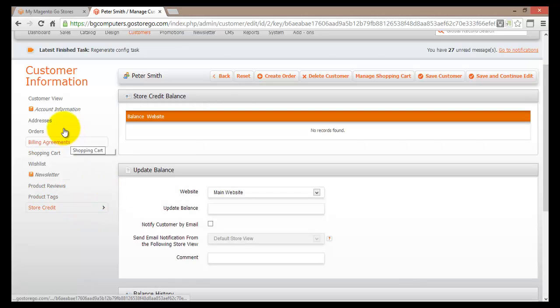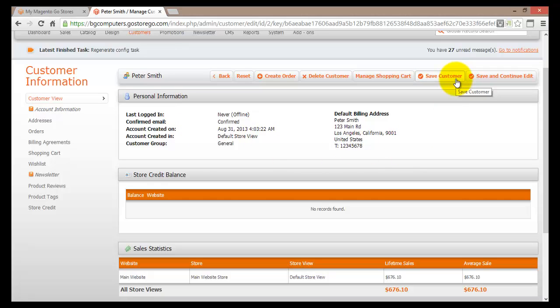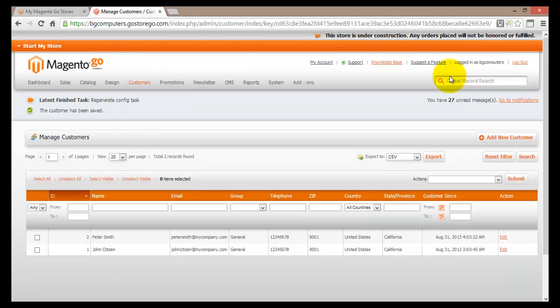Once you are happy with all the changes you have made, you can go up here and hit Save Customer. When all the changes have been saved, you'll be brought back to the Manage Customers page.